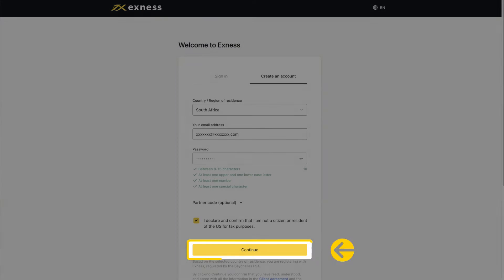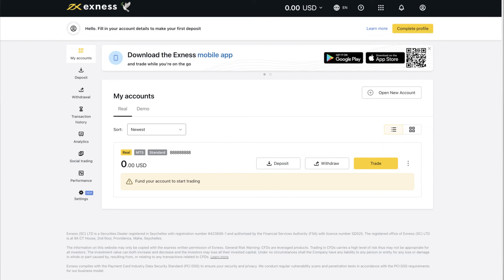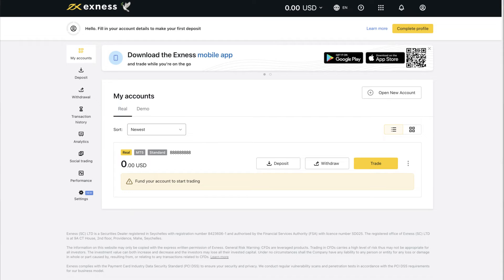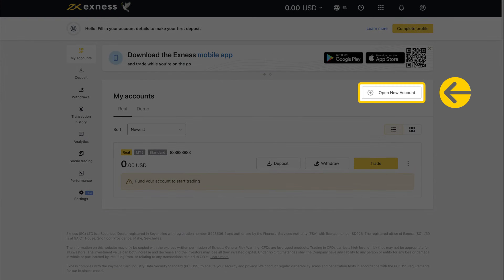Click continue and you will be taken to the personal area or the partner's personal area. Now let's look at how to create more trading accounts in your new personal area. Click open new account from the my accounts area.